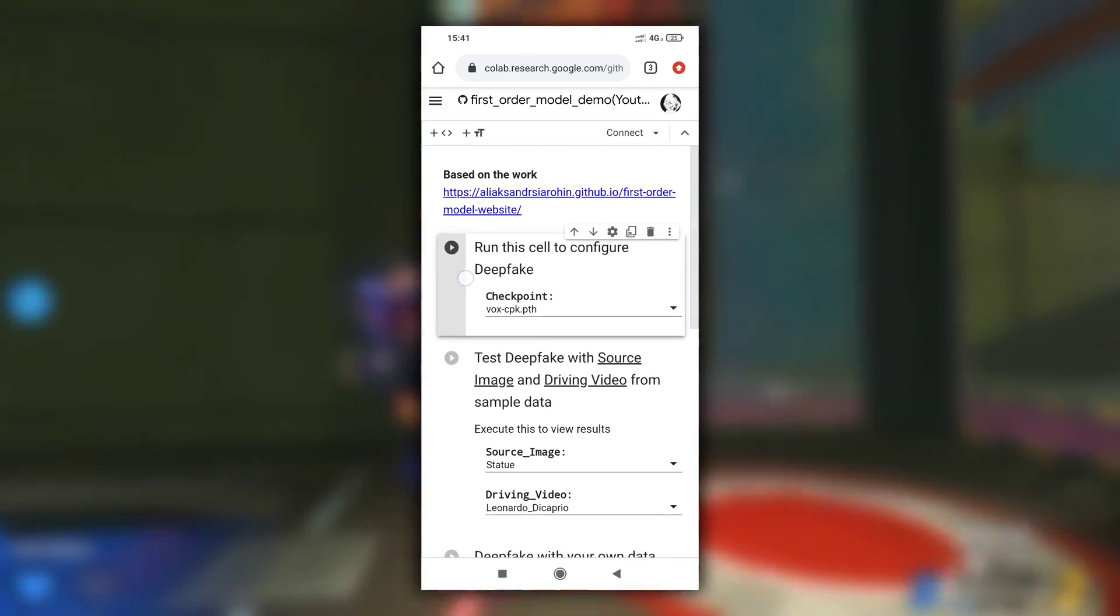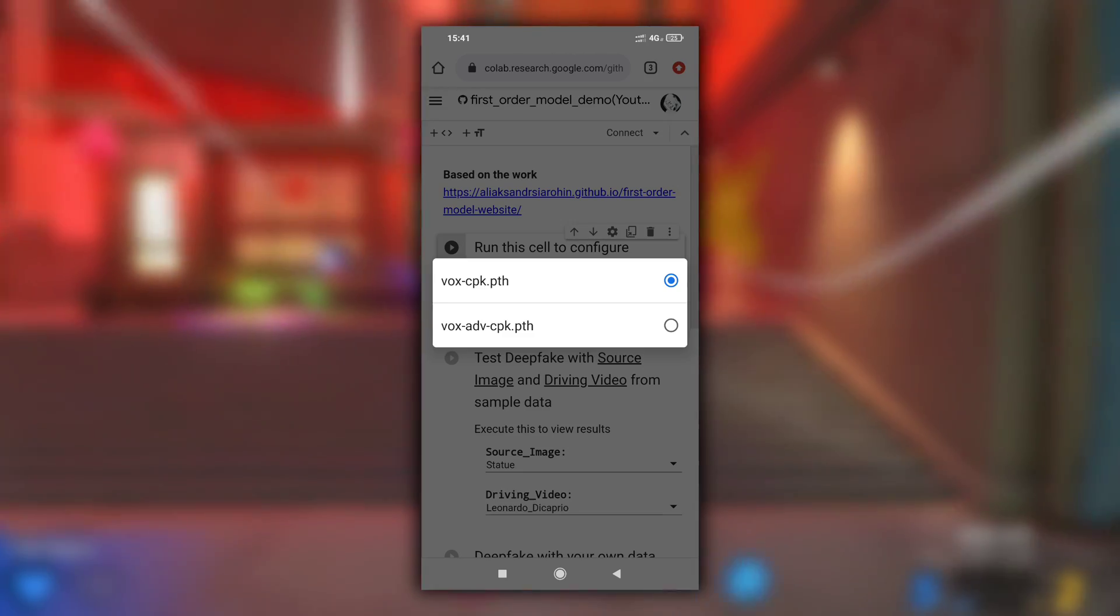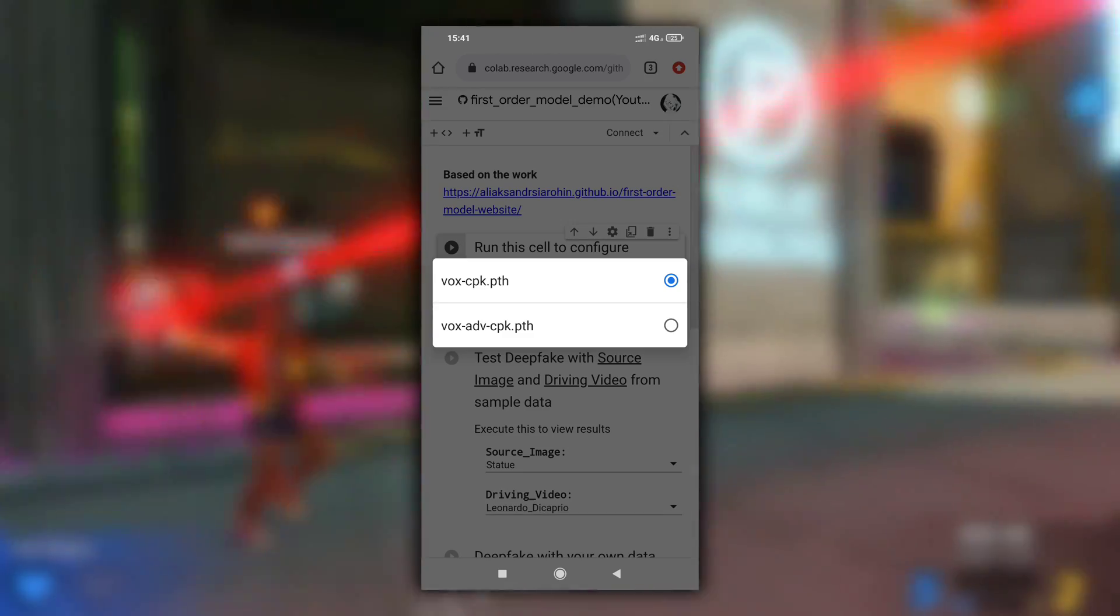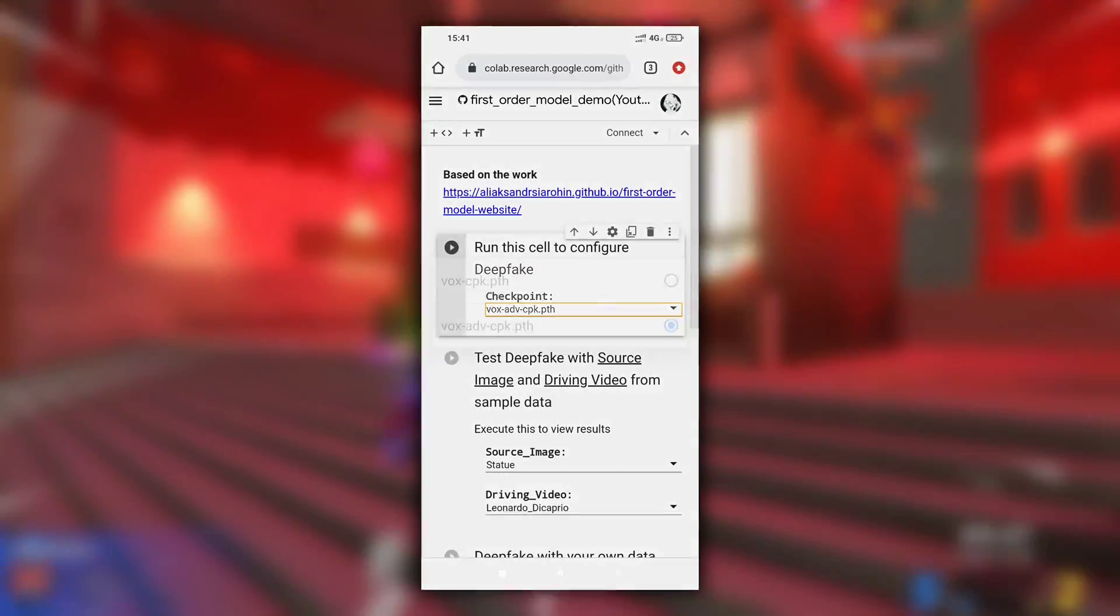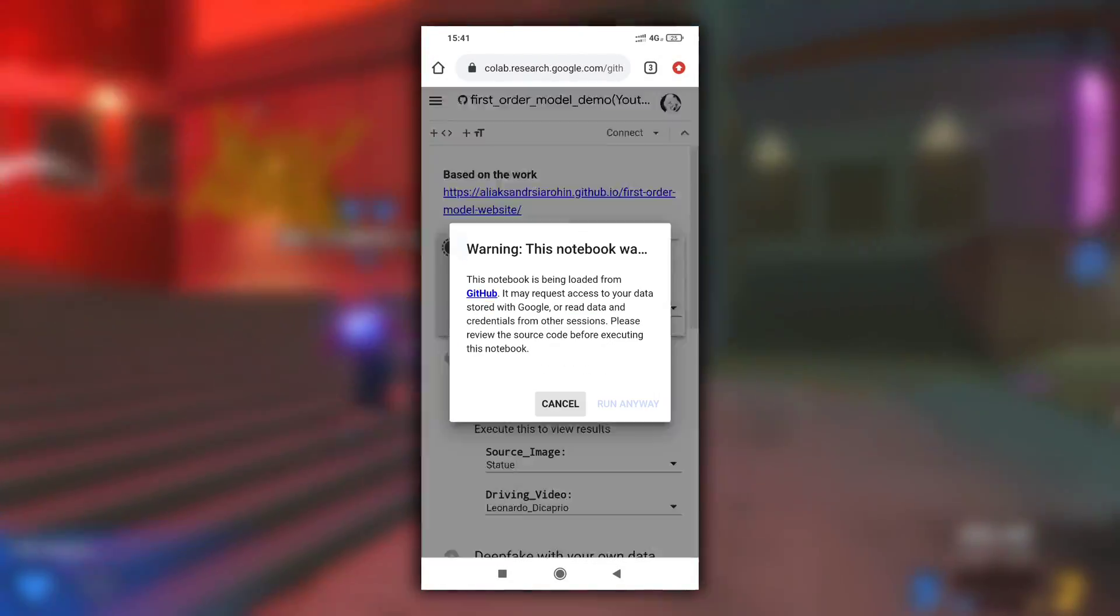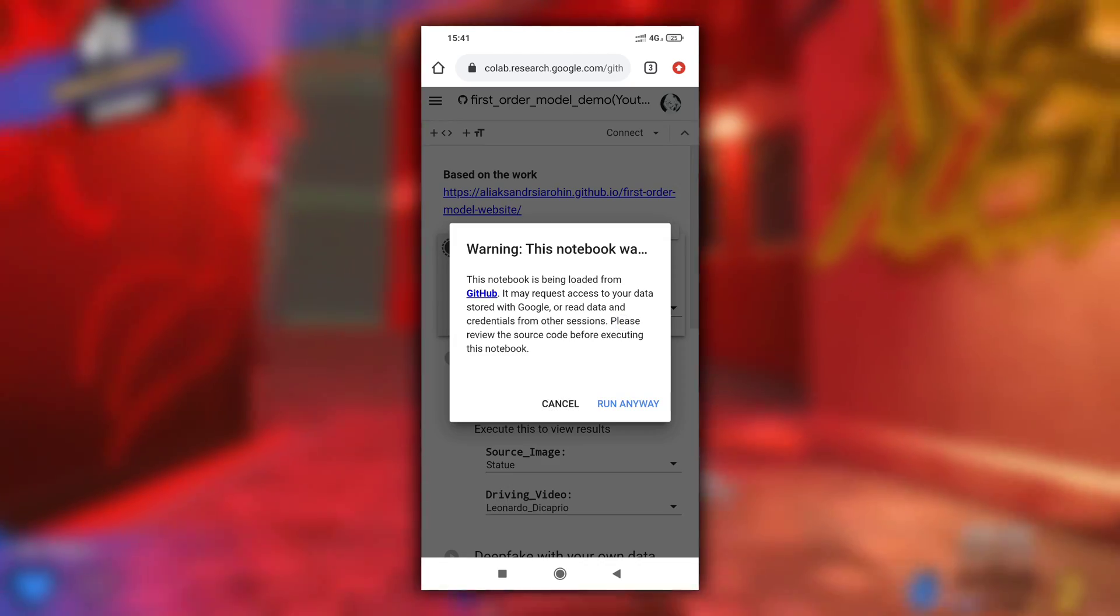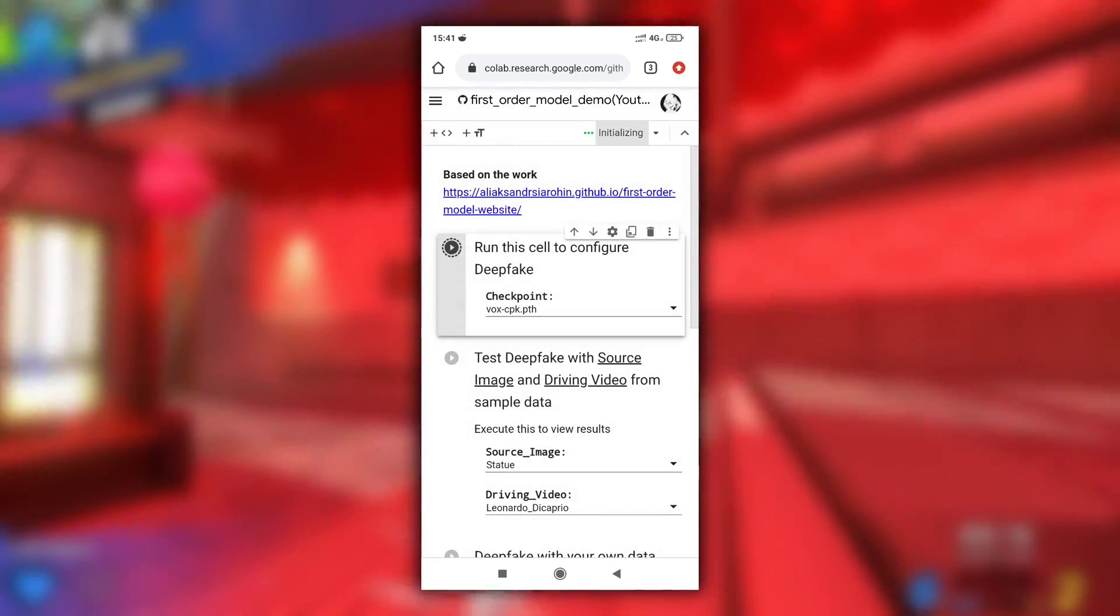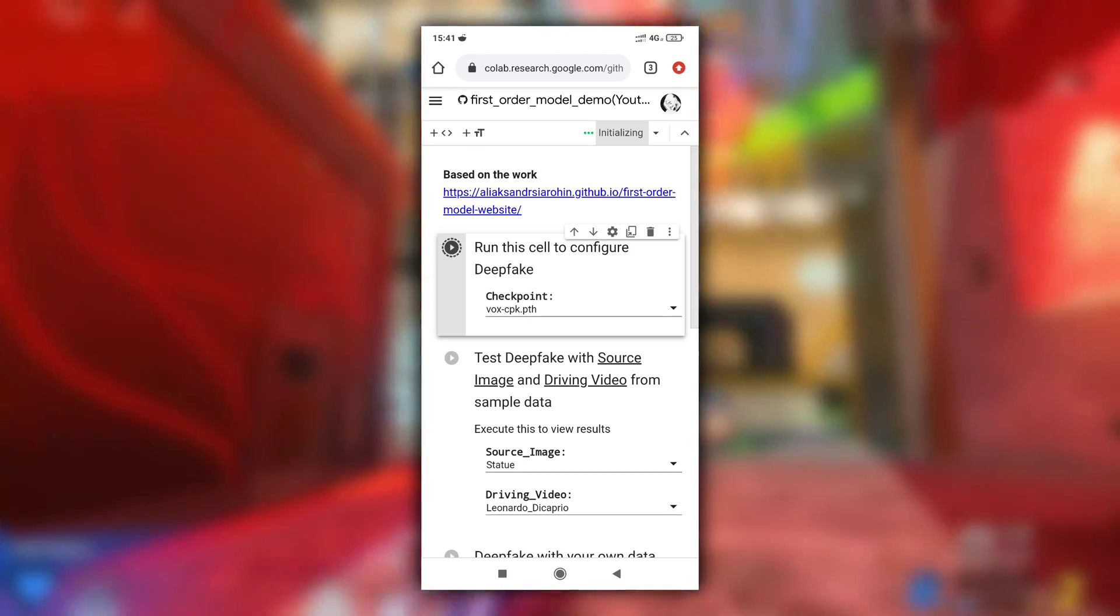Here first thing you need to do is run the first cell, but before that you need to select checkpoint. Two options are available: vox cpk and vox advanced cpk. Then select any one of them and run the first cell by clicking here. If you see this warning, click on run anyway button. First it will connect to Google servers and then this cell will execute.